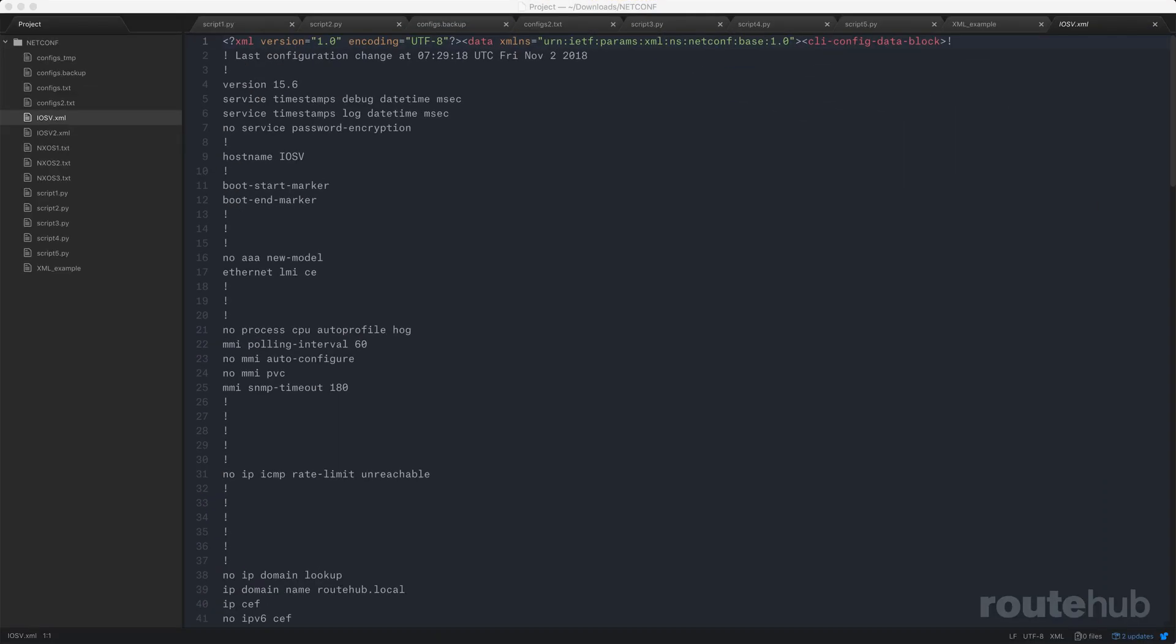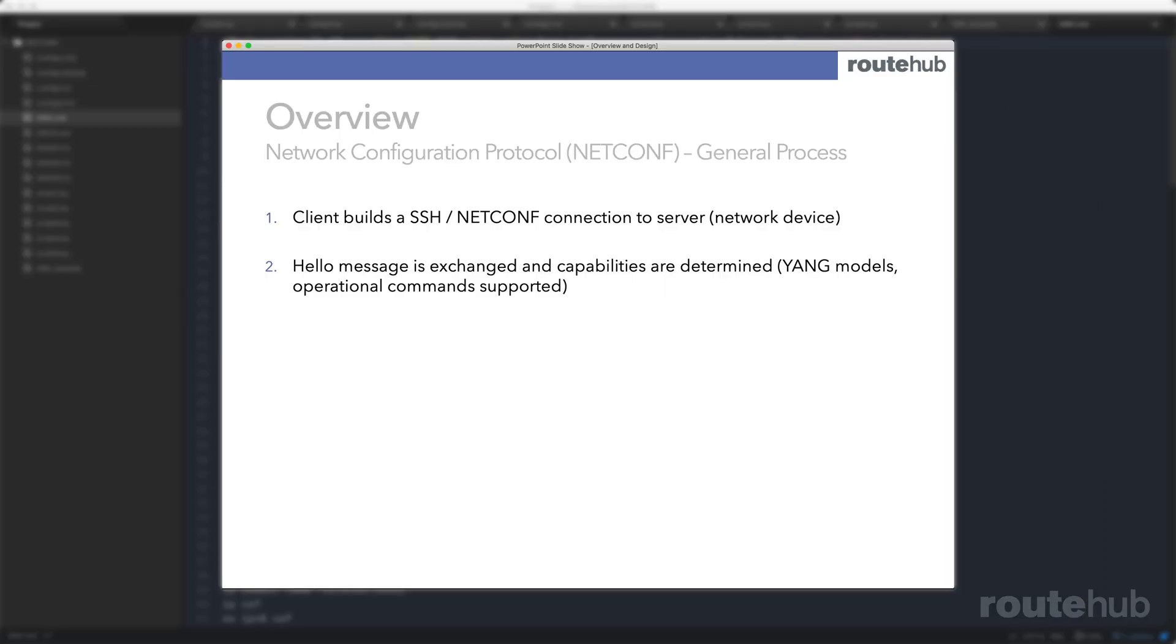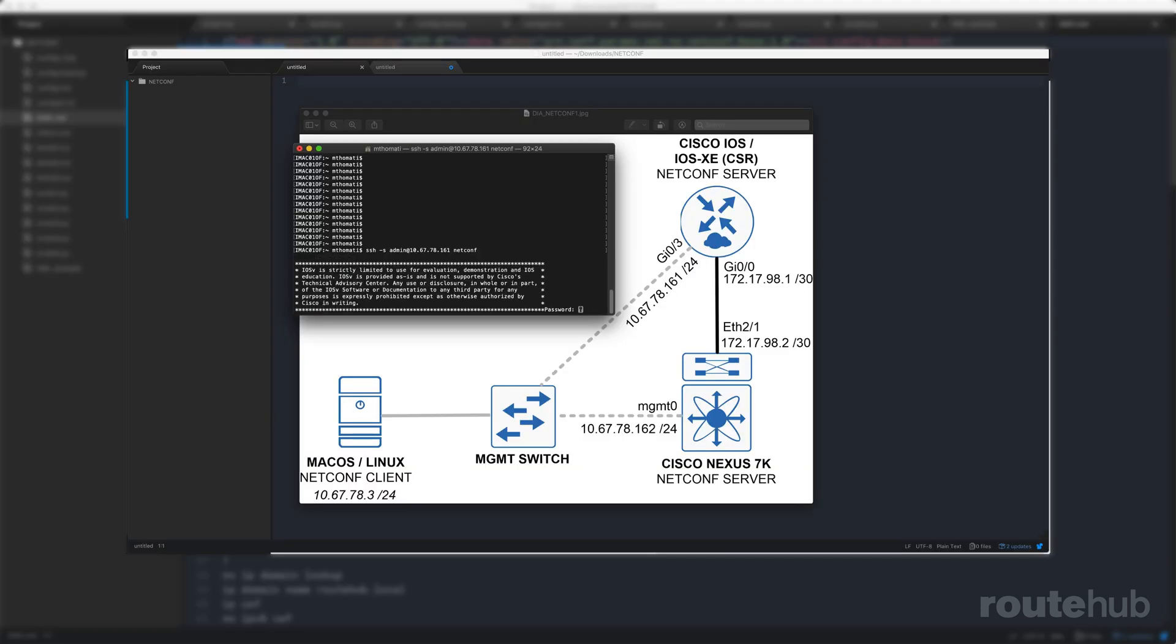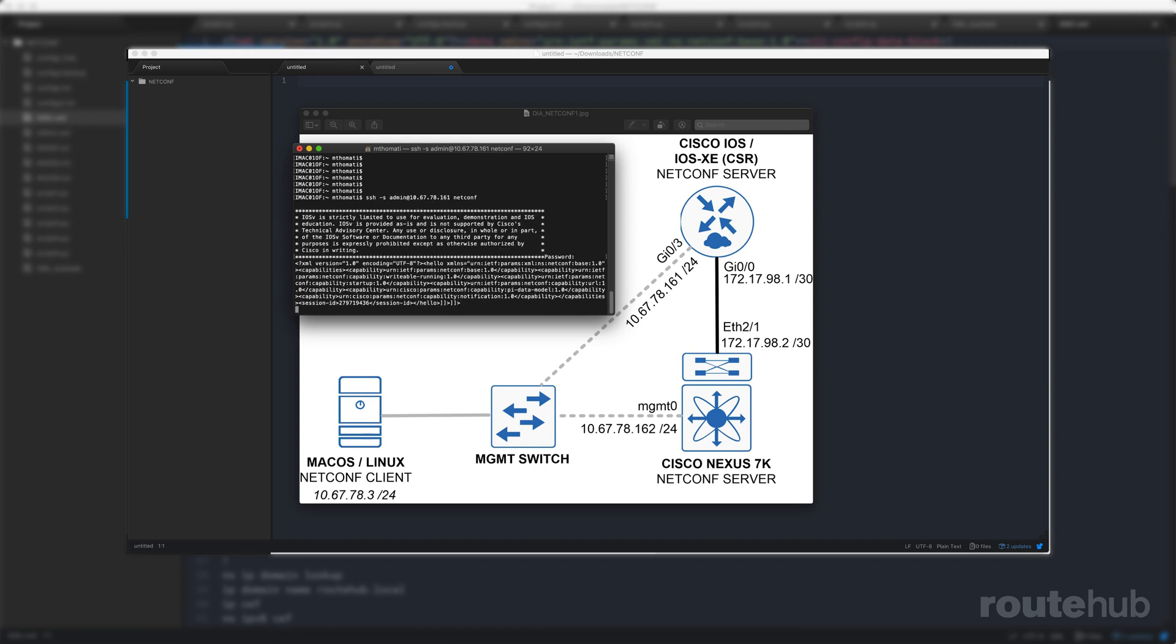In a short video series, I will discuss the basic concepts relevant for understanding NetConf and how it can provide network programmability. I will show you how to build a NetConf connection to a Cisco device without any scripting.